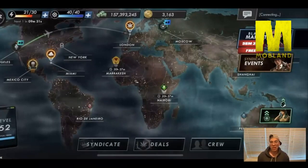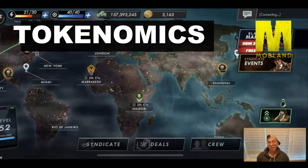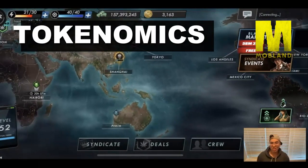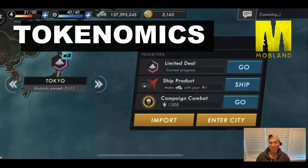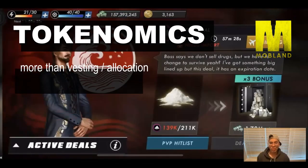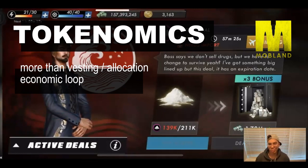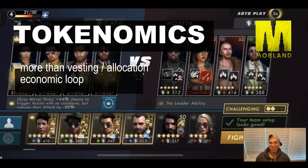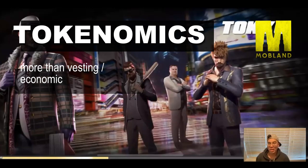But before we get into that, let's look at the tokenomics, because in tokenomics you have the allocations of the tokens, and that has to do with the locks and the unlocks, which is important, but the most important part is the economy loop. How do you keep money flowing within the game, within the in-game economy?